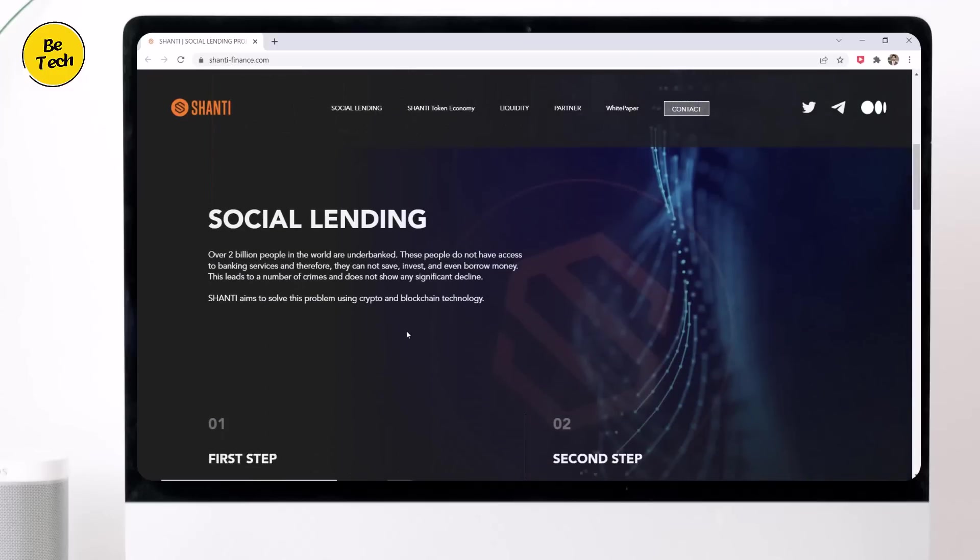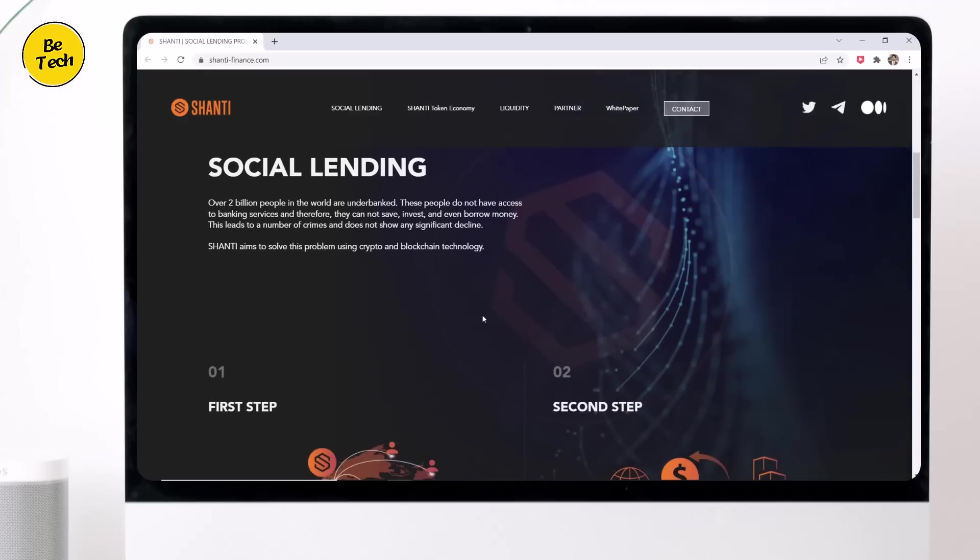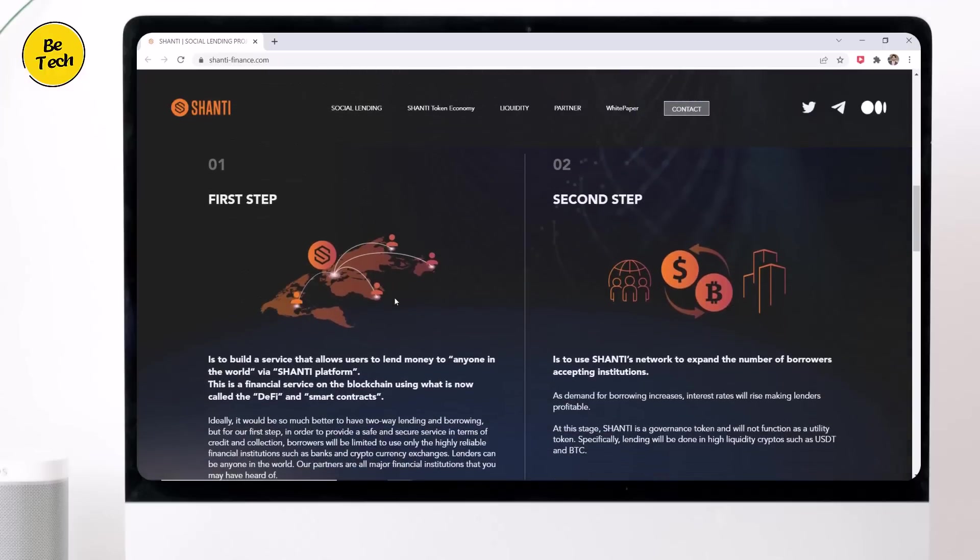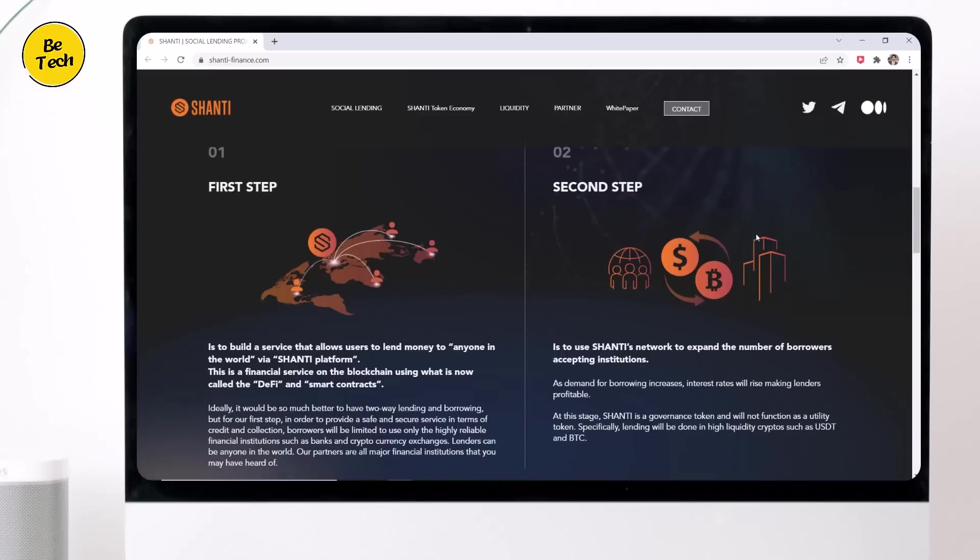Shanti is a social lending project. Users will be able to lend money to anyone anywhere in the world through its platform. It's estimated that more than 2 billion people in the world don't have bank accounts. These people have no access to banking services and are unable to access financial services such as savings, investments, and loans. Shanti aims to solve these problems using crypto and blockchain technology.